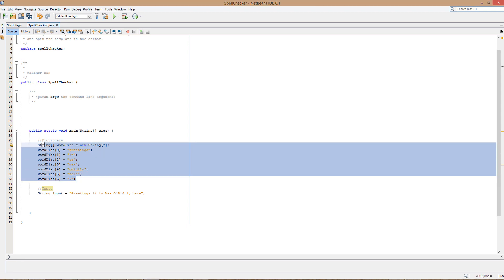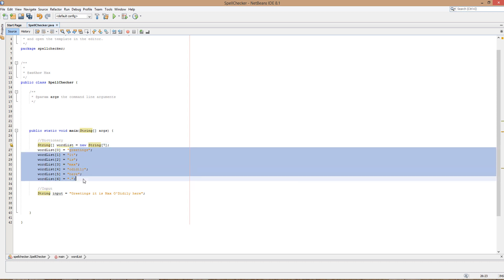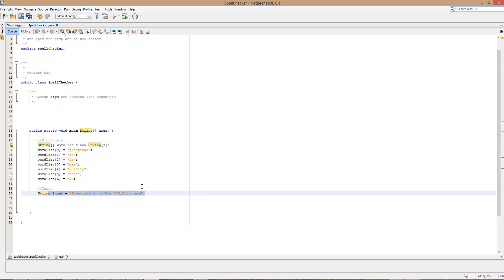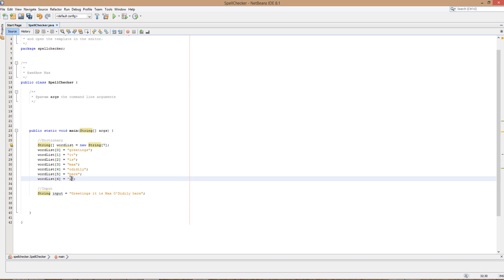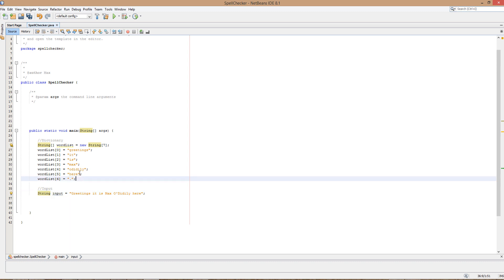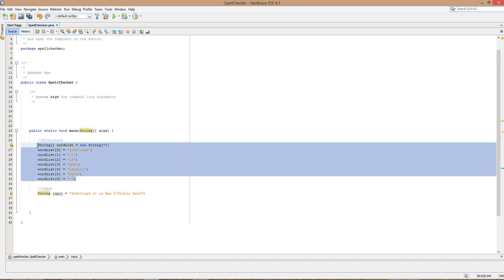For now we've got an array, so we've just got a few words just to prove that this works. As you can see, full stop is its own word by the way, because full stops are special. This is the inputs of the user - it is a string. This is our dictionary, as you might want to say.